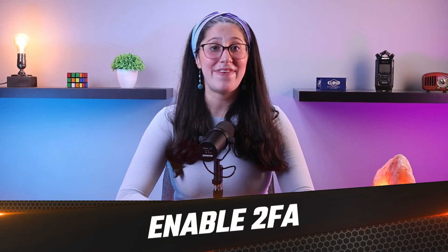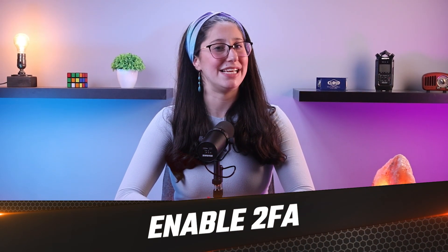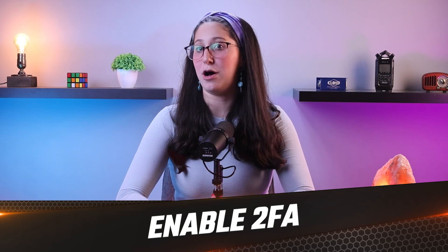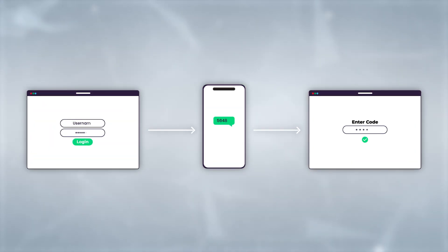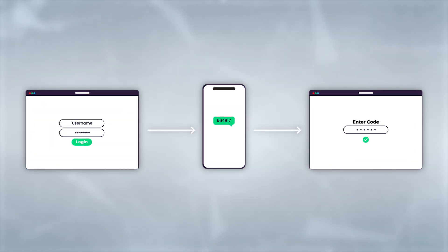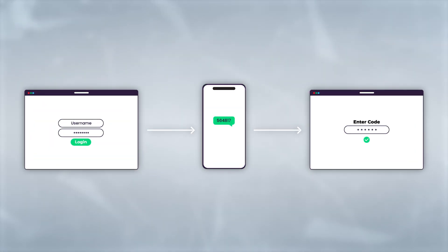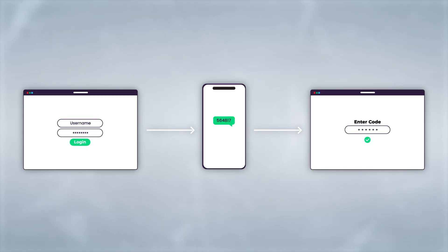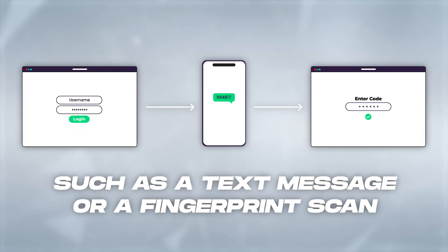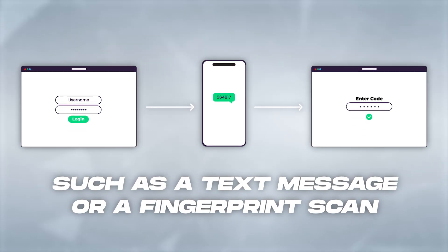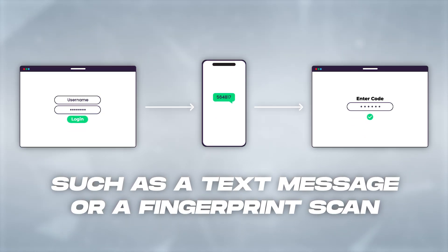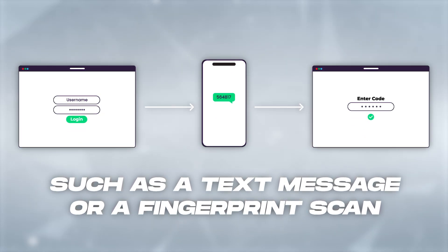Next, try to enable two-factor authentication on your smart devices whenever possible. This adds an extra layer of security by requiring a second form of verification, such as a text message or a fingerprint scan, in addition to your password.